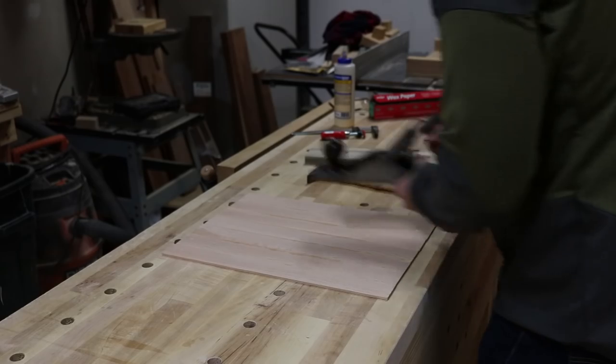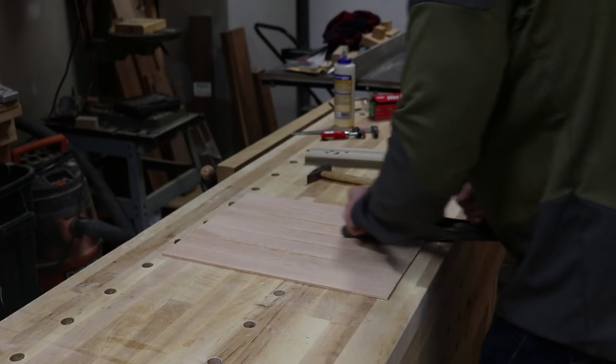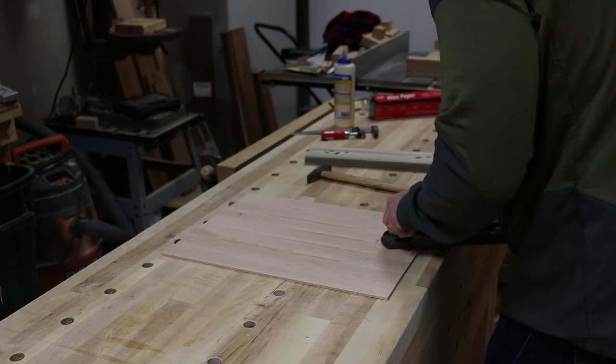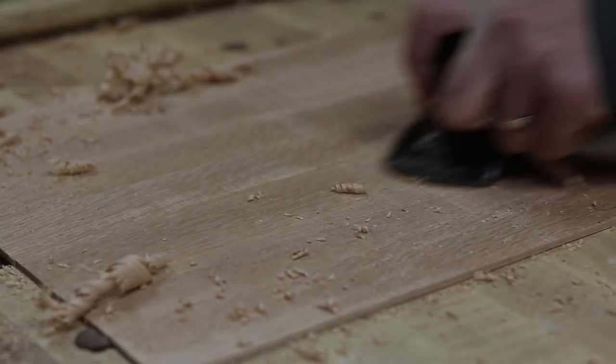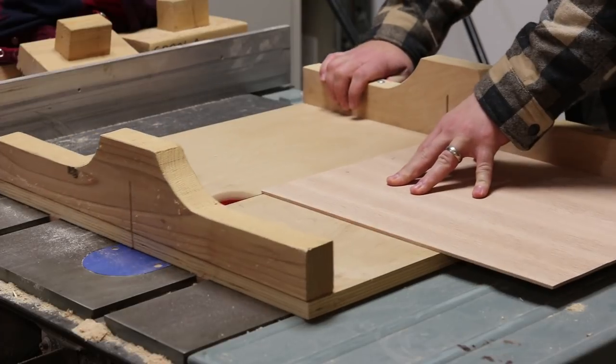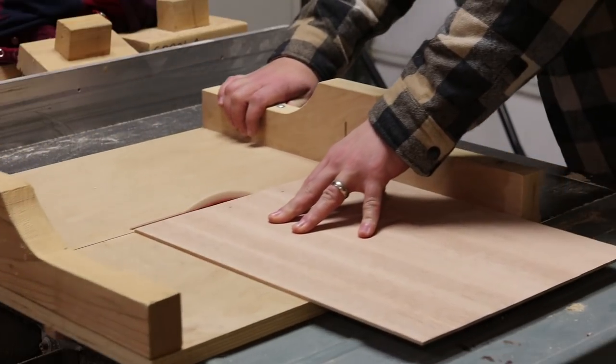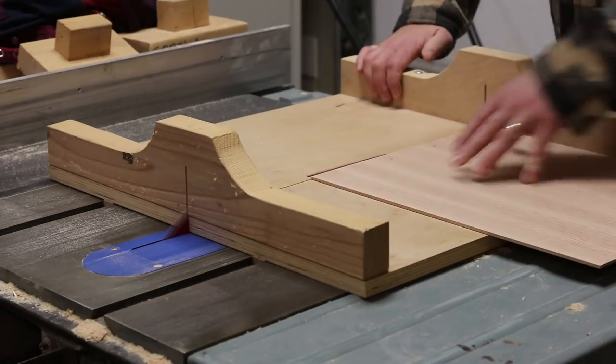Once my panels are dry, it's just a few passes with my number five jack plane and they're cleaned up from any glue squeeze-out and band saw marks. Then on the table saw, I'll cut my panels to the correct length and width.